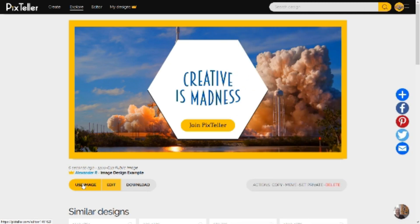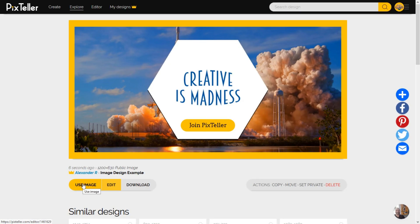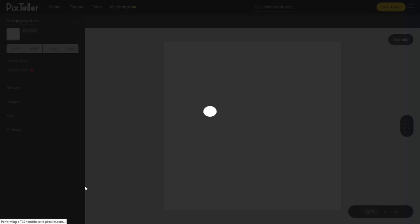One of the most popular PixTeller actions after download is the Use button. By clicking on Use button, a copy of the starting pre-made design will be made, and you can customize it to create a new visual asset, even if it's a new image, video or GIF. So let's click on the Use button for my just created image and let's make a short video from it.